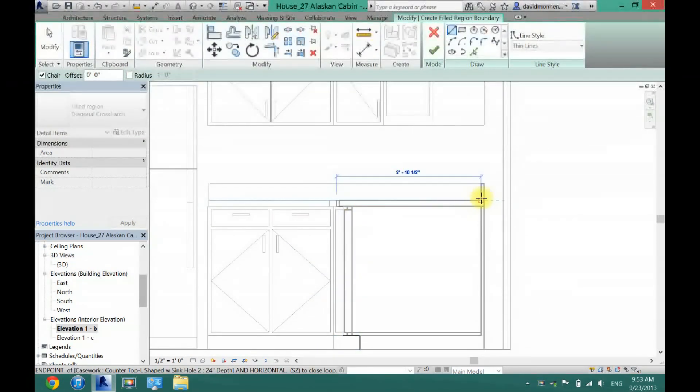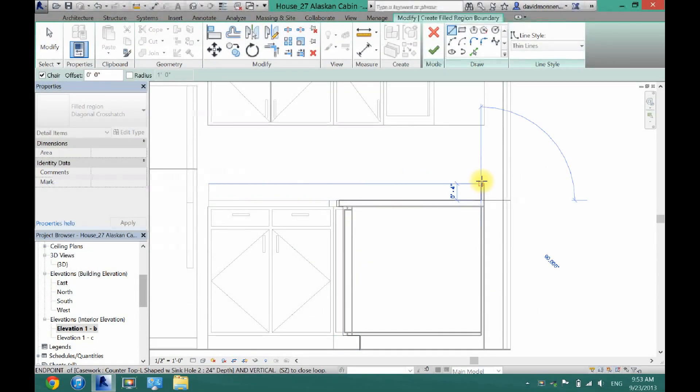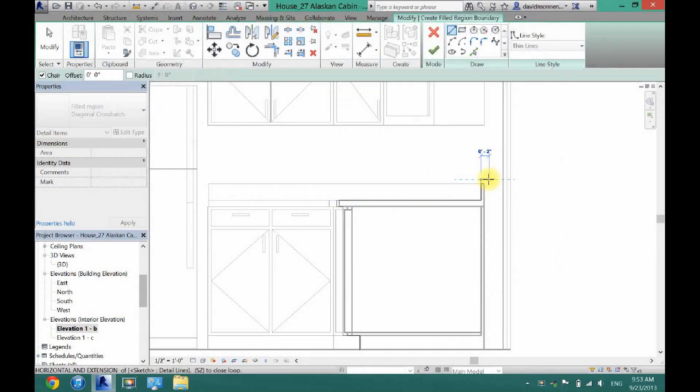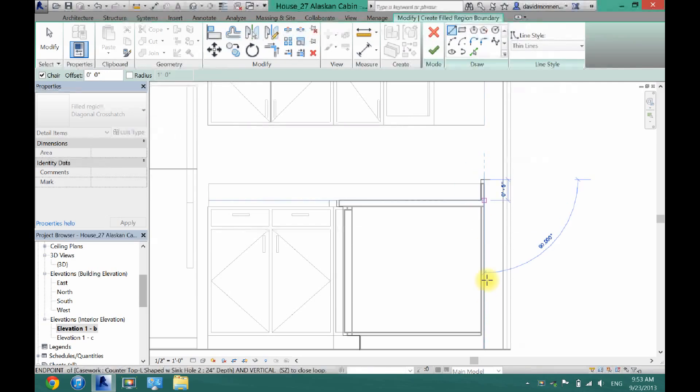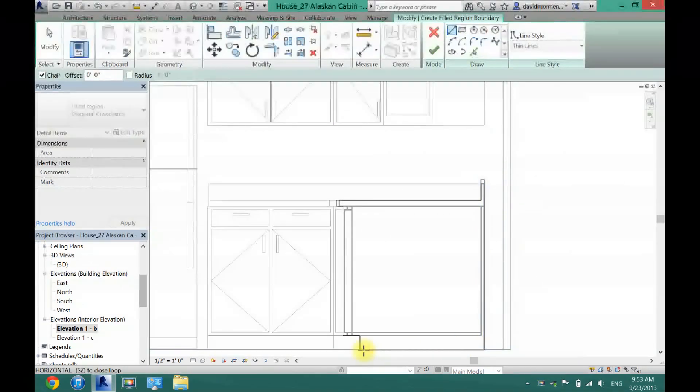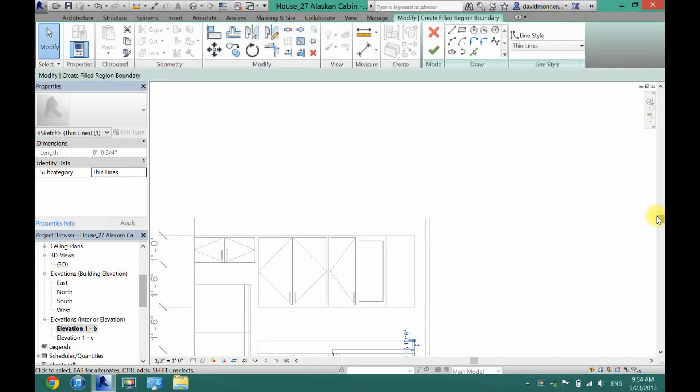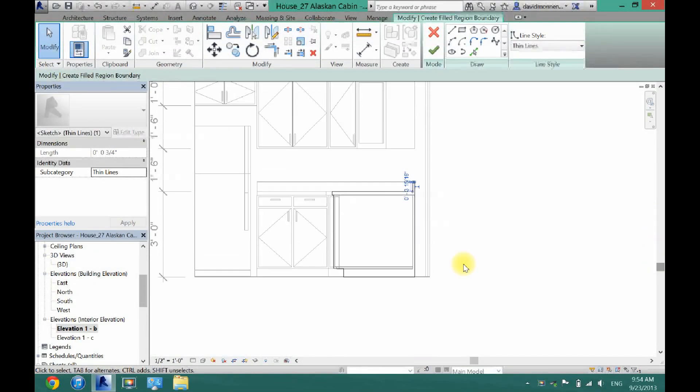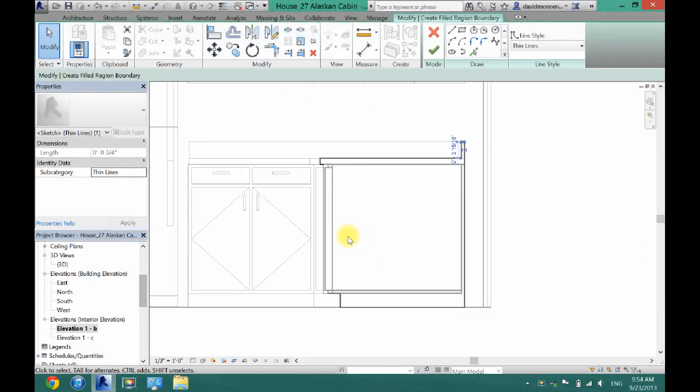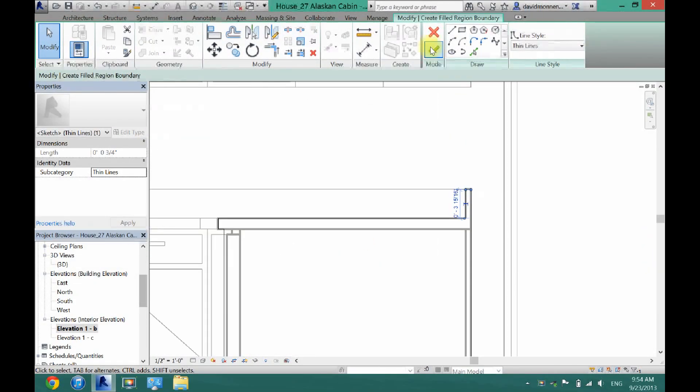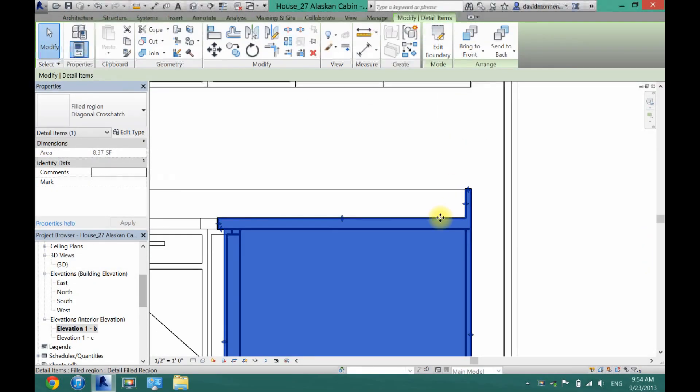So usually I would get every little spot here. But for the purpose of this video, I'm just going to go real fast. Alright. Now what I'm going to do, once I have this boxed in, is I'm going to click the check.